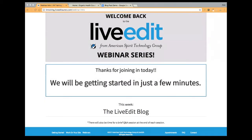Good morning everyone, I think we can go ahead and get started today. My name is Alex, I'll be conducting today's webinar just like I do each and every time. For those of you that are here for the first time, welcome. For those of you that are joining us again, welcome back. This week we're going to be tackling the LiveEdit blog. Got a lot of questions about that lately and it's something we really haven't talked much about before, so I thought it would be a good topic for today's session.